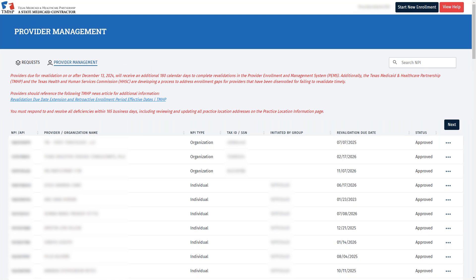Hello, everyone. We are at the Provider Enrollment Management System, or in short, PEMS dashboard.